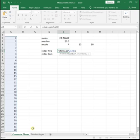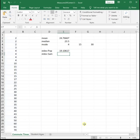close parenthesis, enter. The standard deviation if we're assuming this was population data is 19.1062.